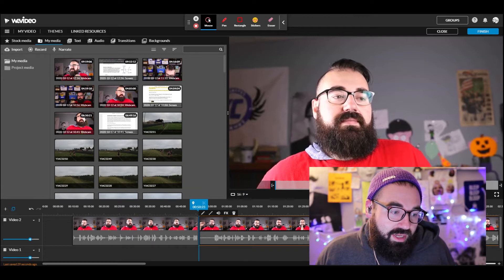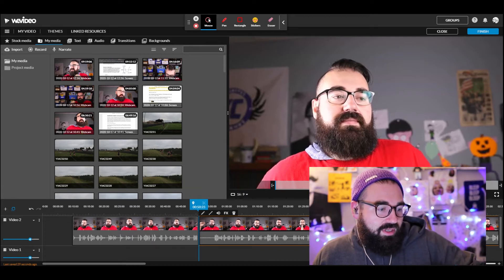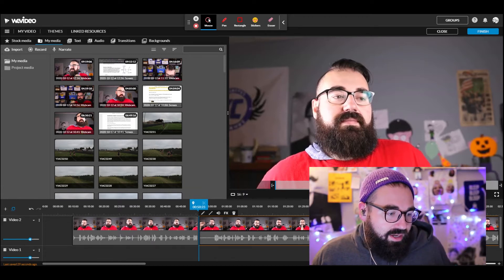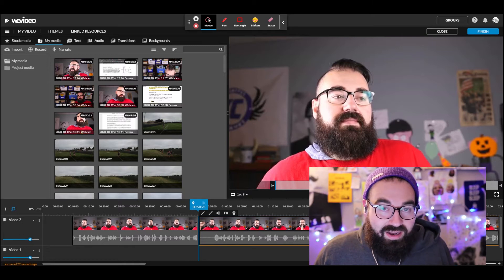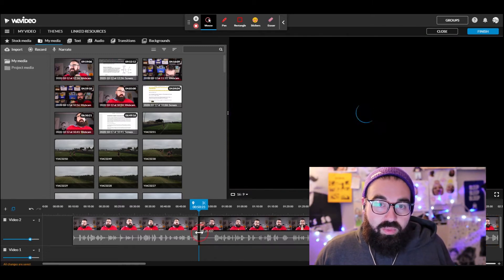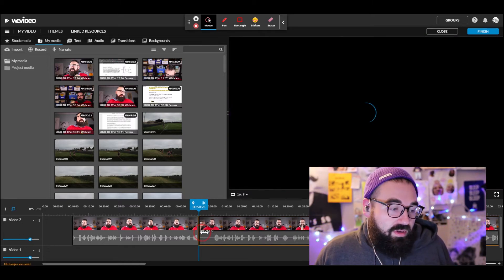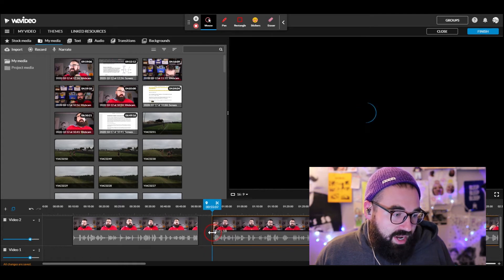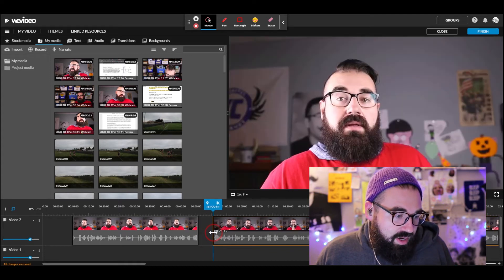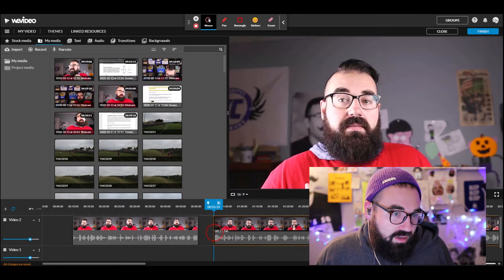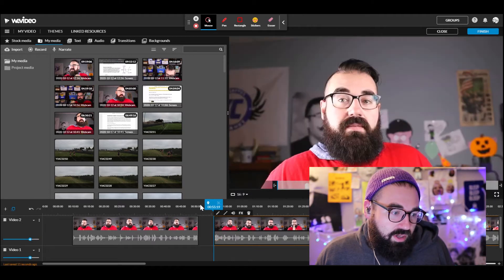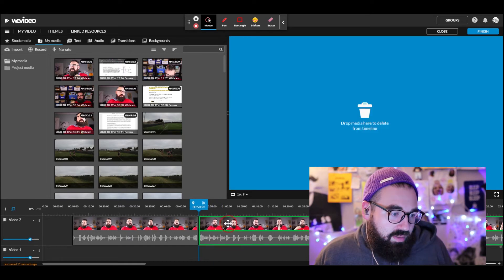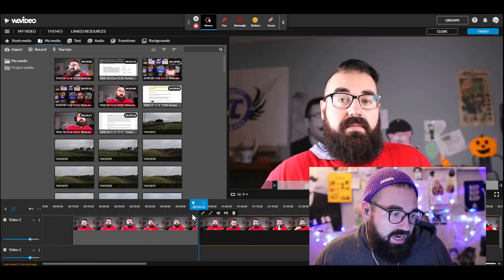Now all I need to do is drag — you'll see it says 'click and drag to trim the beginning of this clip.' So I drag it back to right where the talking resumes. That looks about right. Let go, and then push the clips back together.